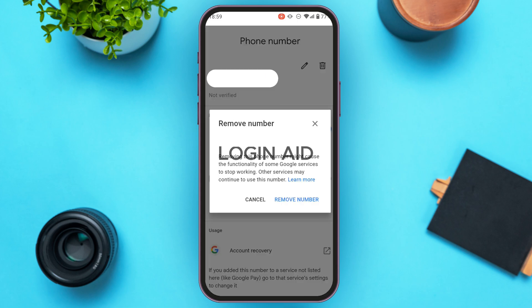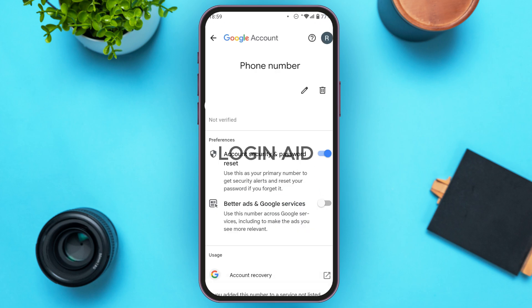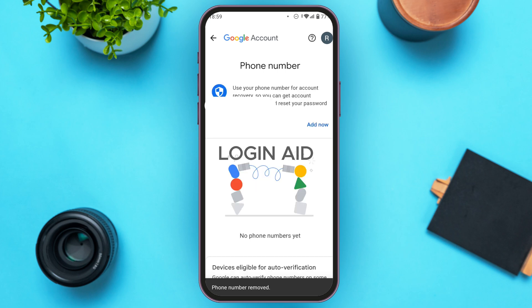A pop-up will appear saying: "Removing this phone number might cause the functionality of some Google services to stop working. Other services may continue to use this number." Tap on the option Remove Number. Wait for a moment, and you can see that the phone number has been successfully removed.